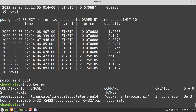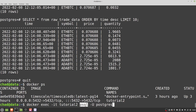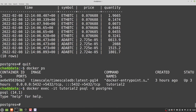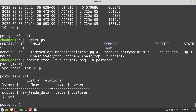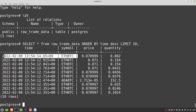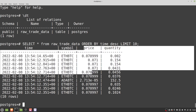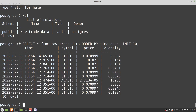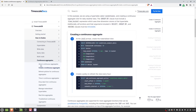Let's dig into the console and create some continuous aggregates. As a refresher, everything is inside a Docker container. We can enter it with 'docker exec -it tutorial2 psql -U postgres'. We have a table called 'raw_trade_data', and if I run the select statement you can see it's pulling in lots of raw trades for ADA BTC and ETH BTC — four columns: time (timestamp), symbol (string), price and quantity (both doubles). Fairly straightforward schema.